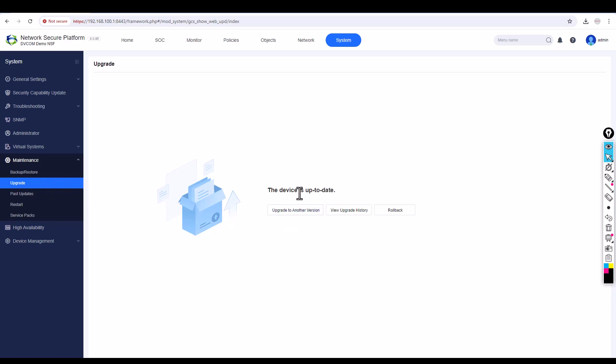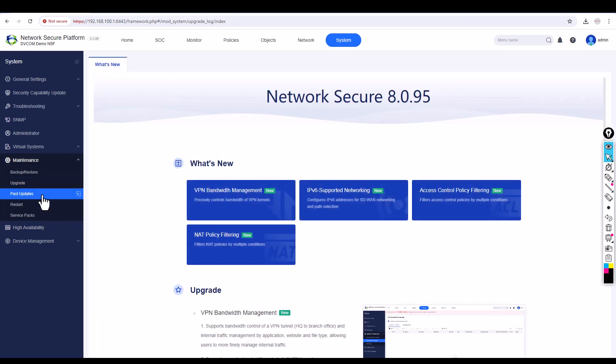Right now it's up to date, so you don't need to do any update. In case you want to check past updates, you can come here and update from there. Right now, I'm going to reset my appliance, so just go to Backup and Restore.